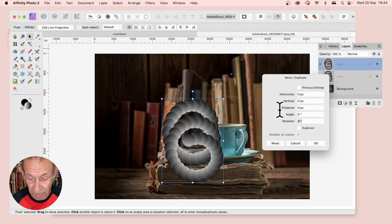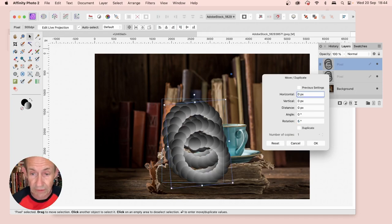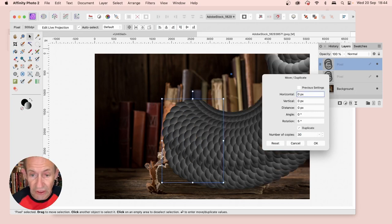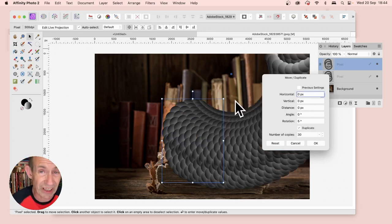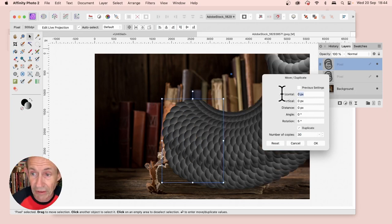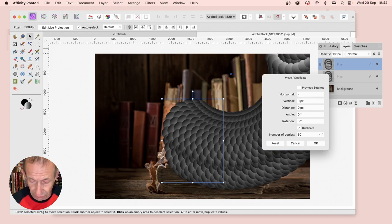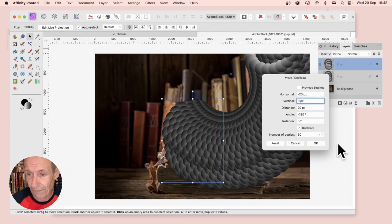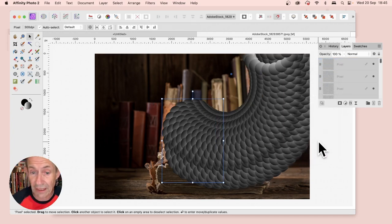Then you can enter, say, 5. Again, Duplicate, and make it, say, 30. You can create a design like that. You can also vary the Horizontal, make it 20, and so on. Click OK.